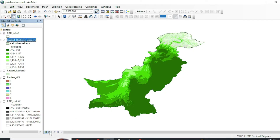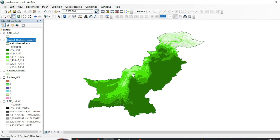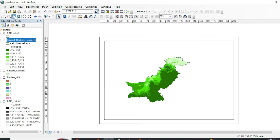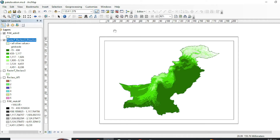Now we are going to create a layout for this dataset. Click Layout View. For creating a map we have to add cartographic elements like a north arrow, title, scale bar, and legends. All of this can be done in the layout view.